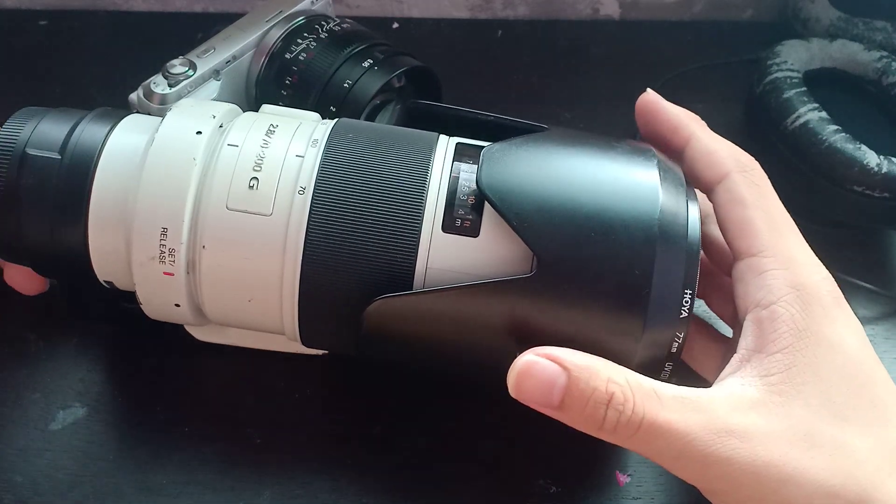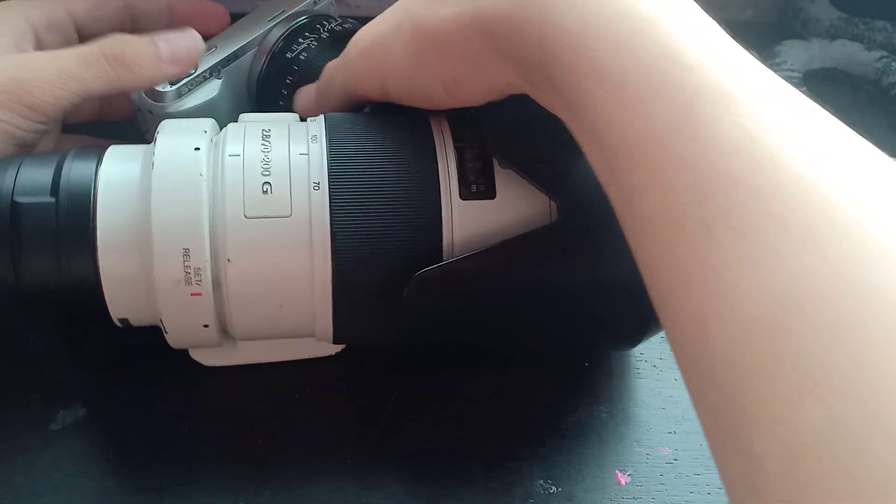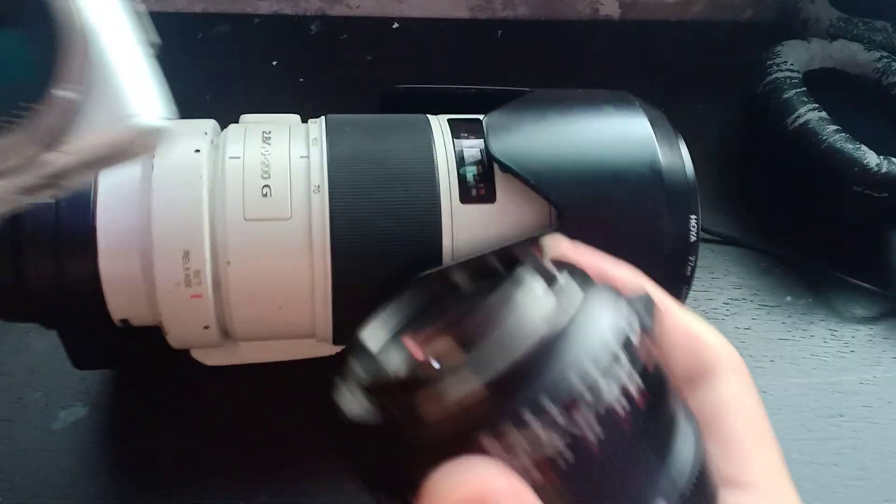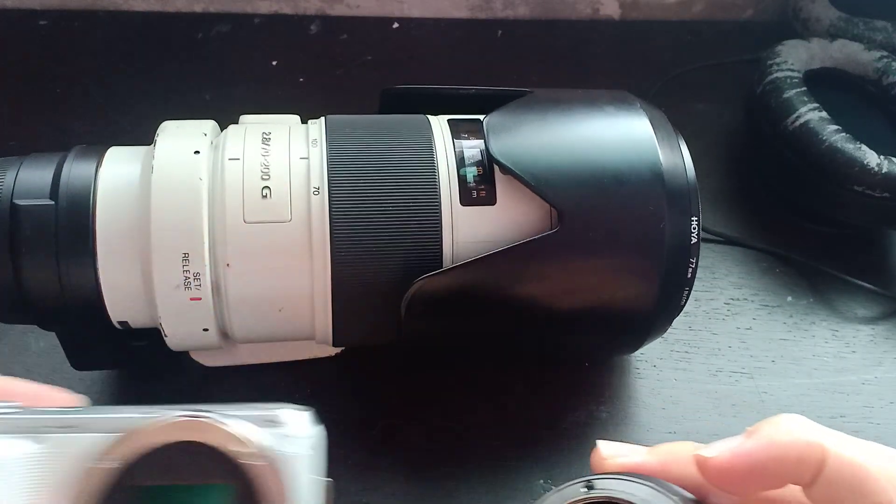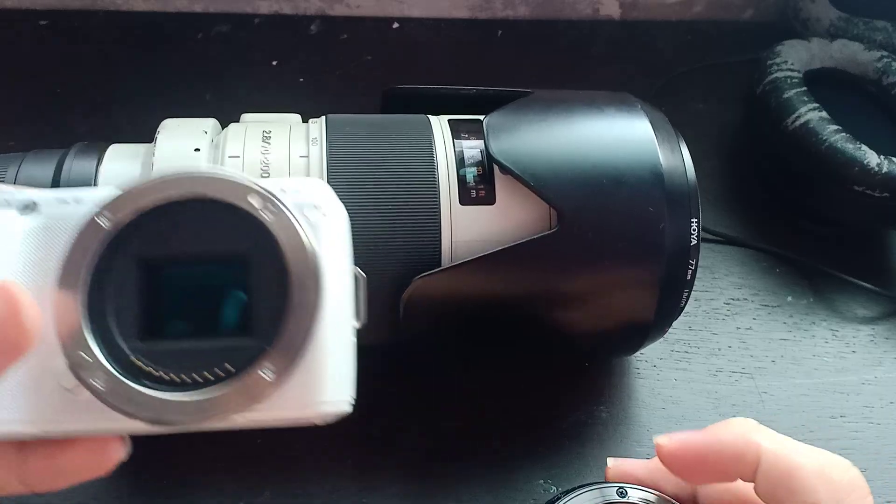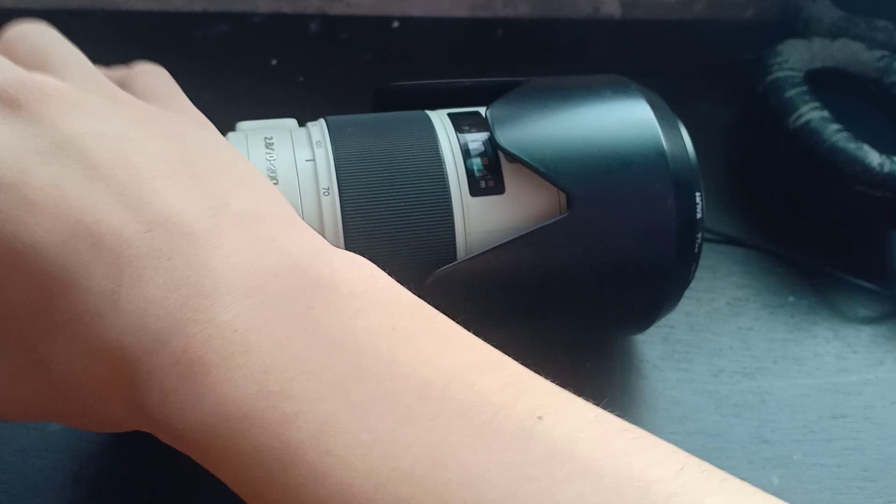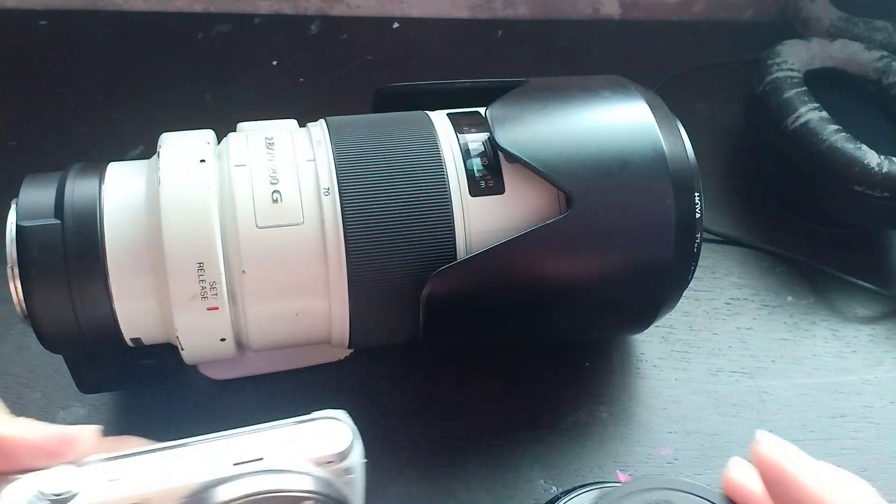I have this 70-200, let's just put it on so I can show you. But the thing is that the autofocus won't work which is a bit of a bummer because with lenses like the 70-200 you really want the autofocus to work.